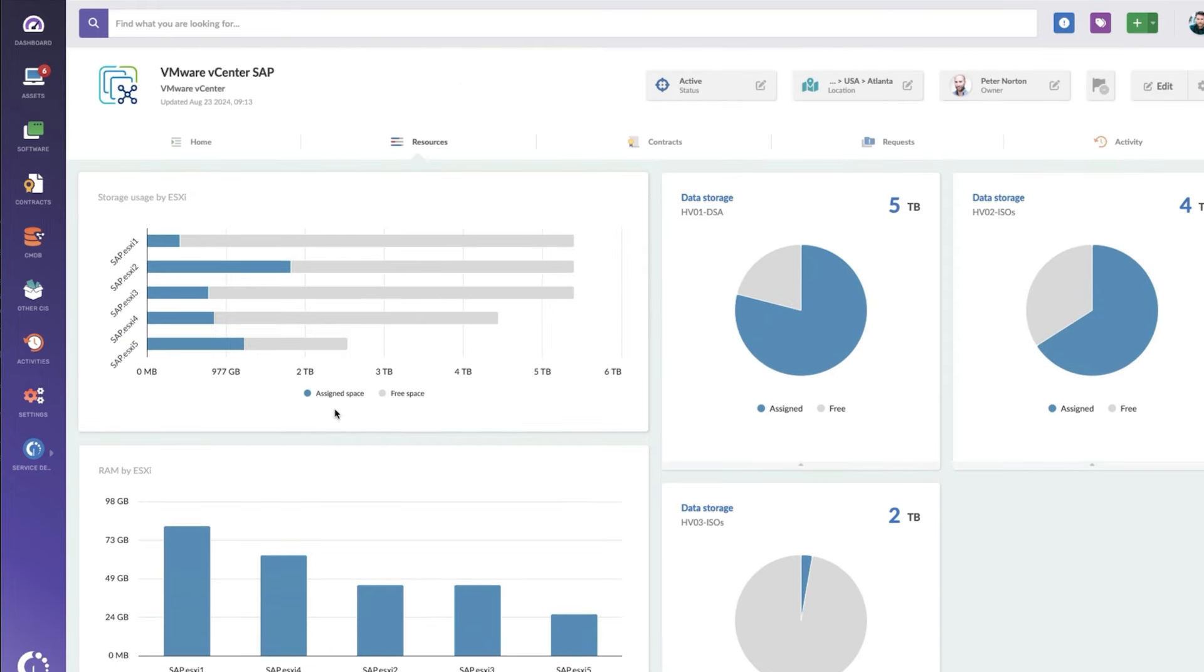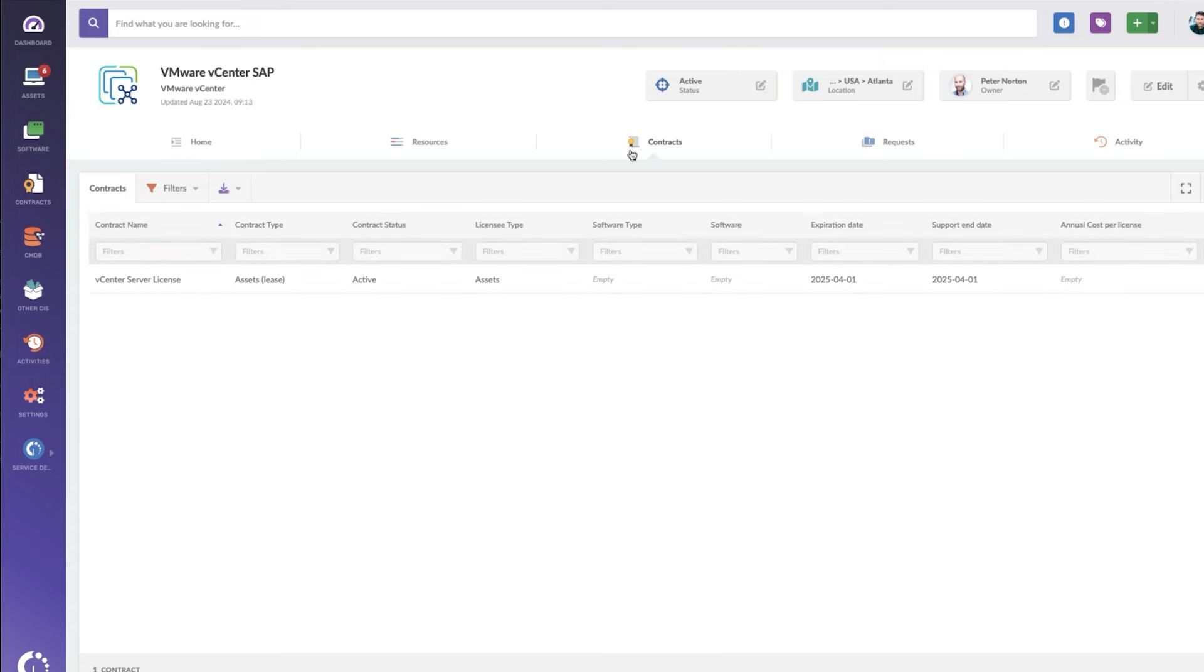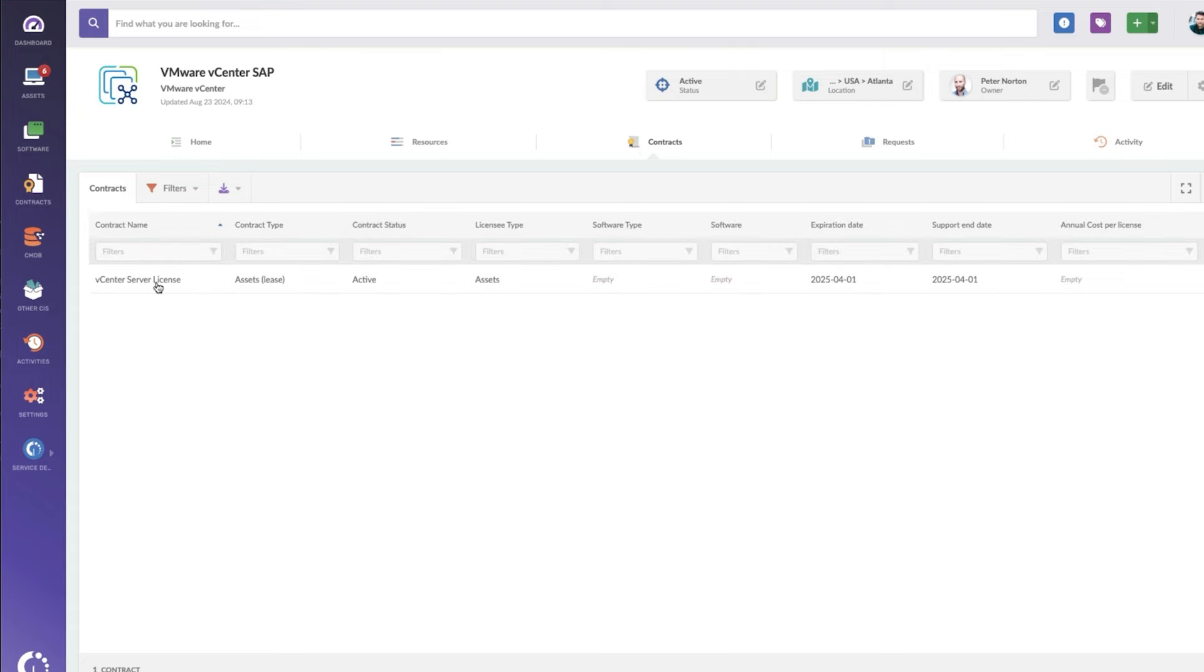Now, the other tabs are going to be things like contracts. So I should have my vSphere contract in here, vCenter server license, I should say.